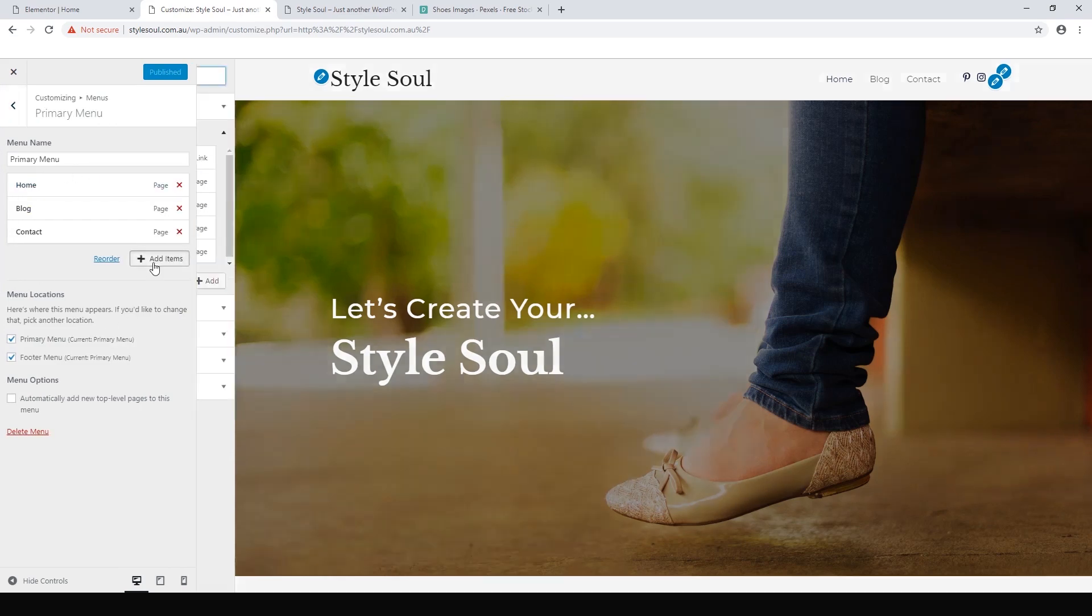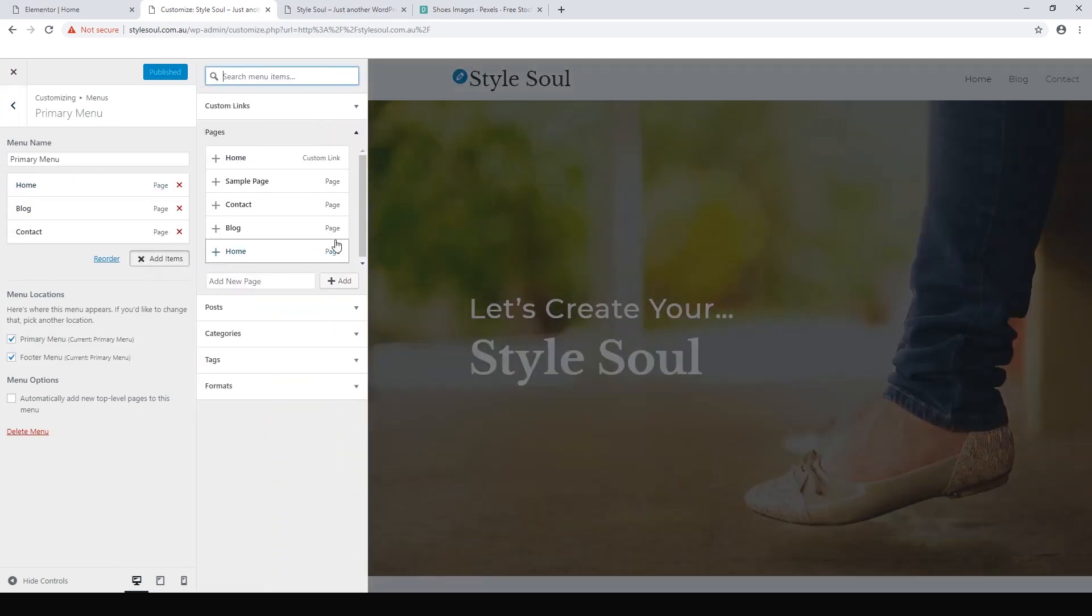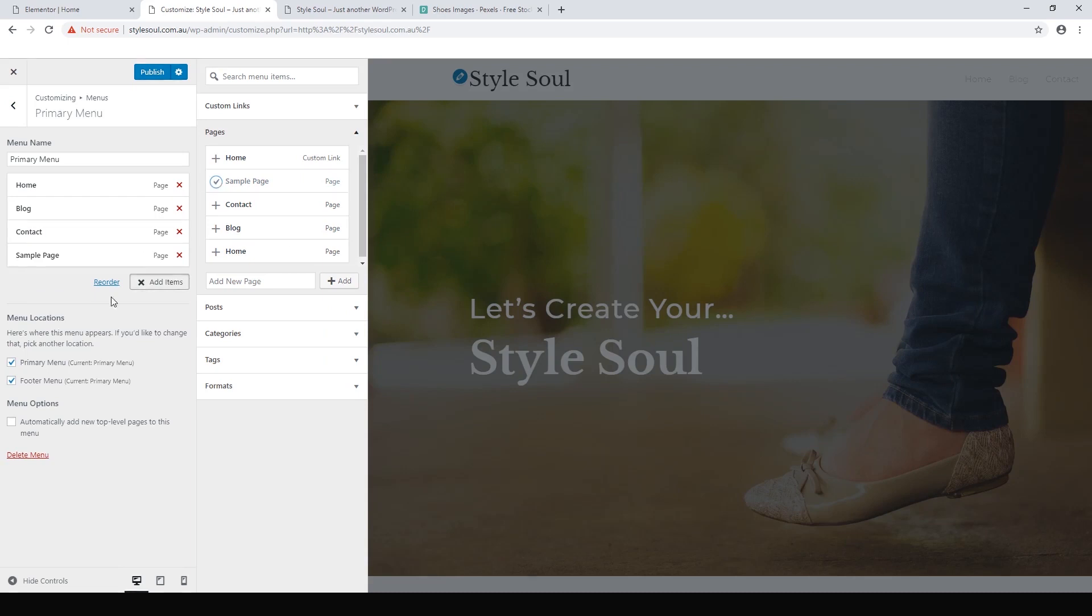You can add items to that menu, any page that you've made. I haven't made any new ones yet, but if you wanted the sample page on the menu, you could just hit add and there you'll see it pop up on our menu.